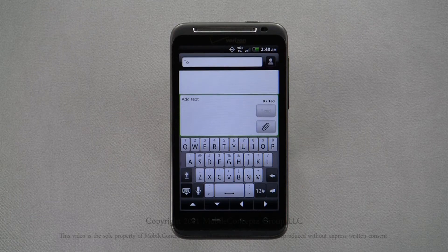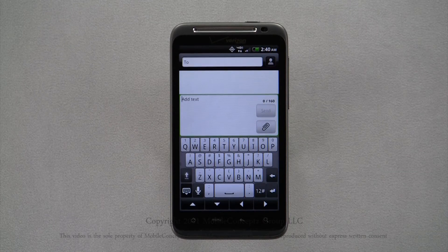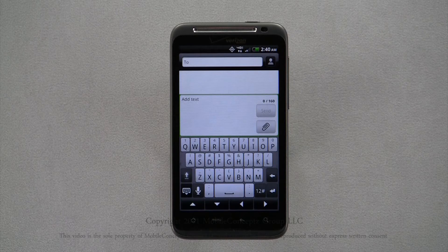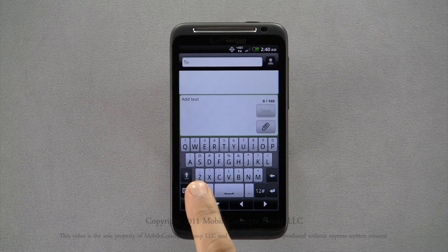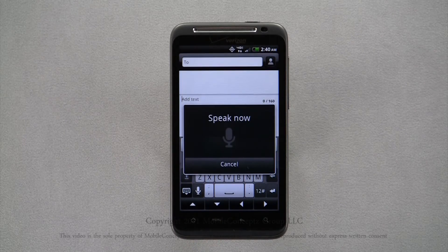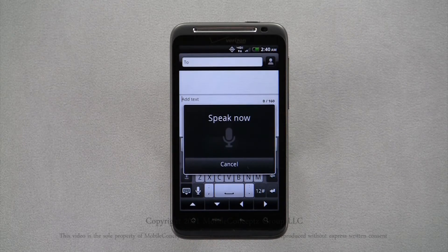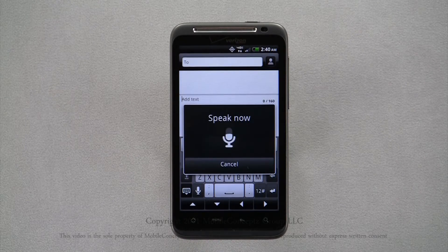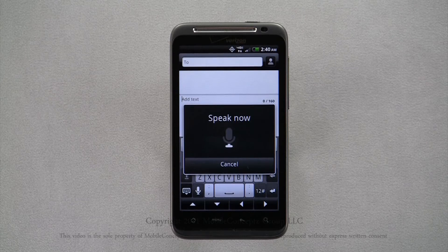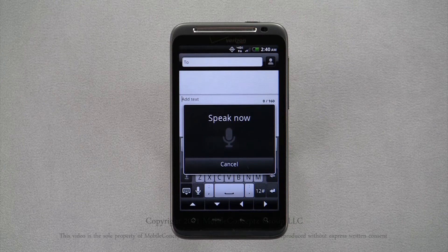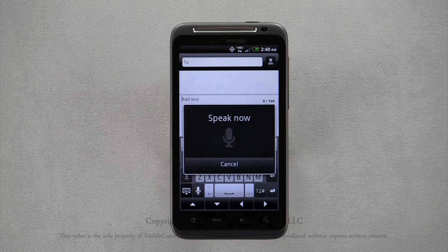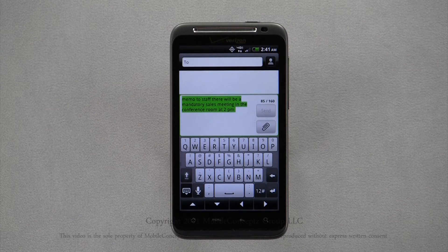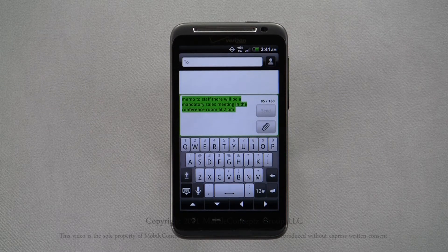Just as in search, you're also able to use speech to text. Tapping on the microphone icon, the device will prompt you to speak. Memo to staff. There will be a mandatory sales meeting in the conference room at 2 p.m. The device will transcribe what you have said and place it into the field.